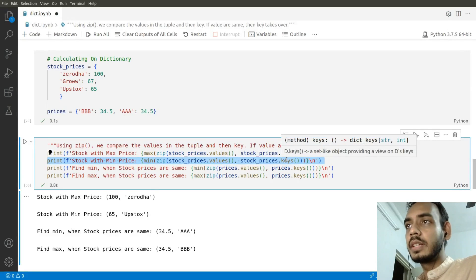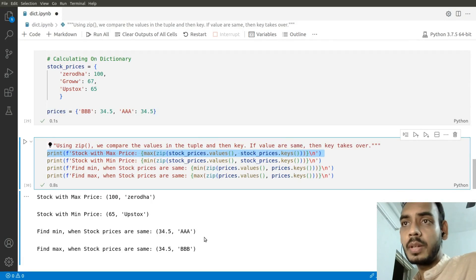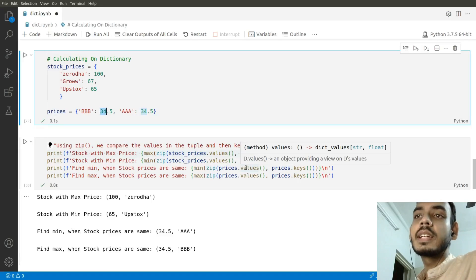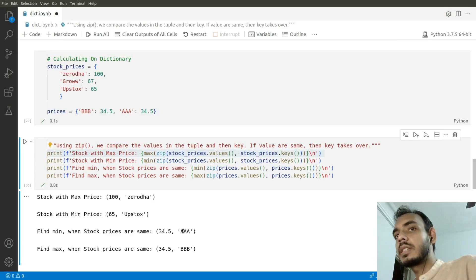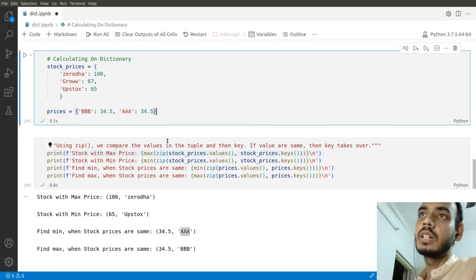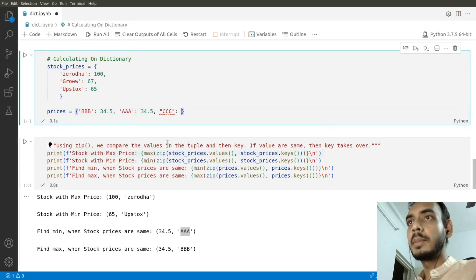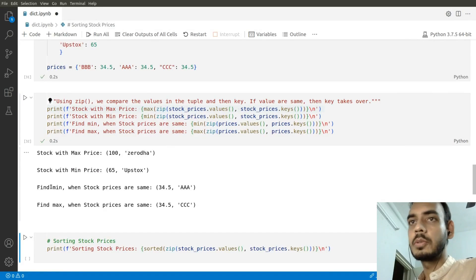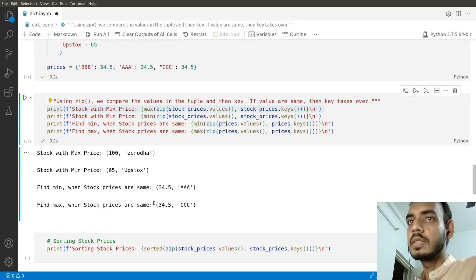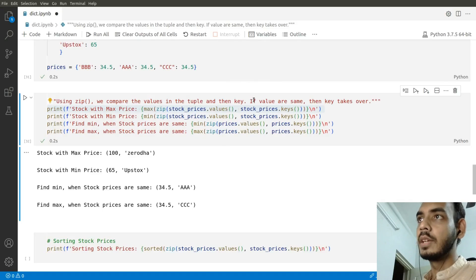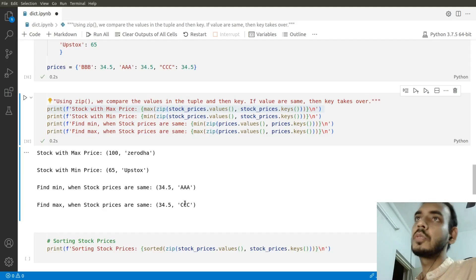When stock prices are the same, we find the minimum using min(zip(prices, stock_prices.values())). It returns 'triple a' because it goes by alphabetical order when values are equal. If I change the key to 'triple c', the max becomes triple c with value 34.5 — confirming that when values are similar, keys take precedence for determining highest or lowest.